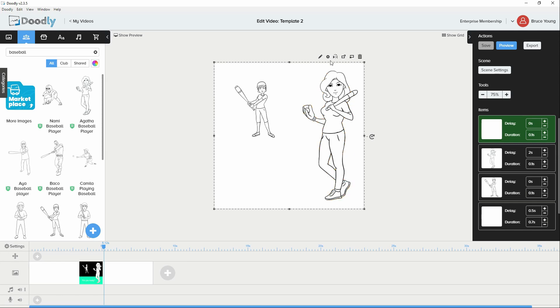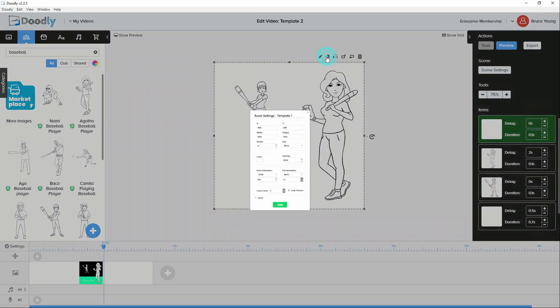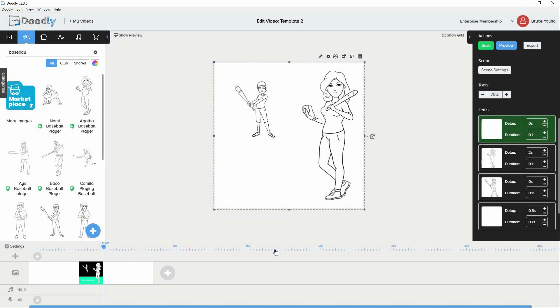What we can also do if we want to be 100% sure. Is we can. And apply that.